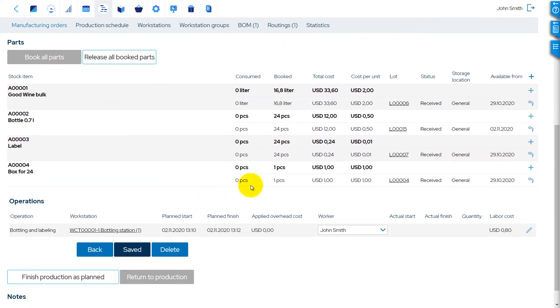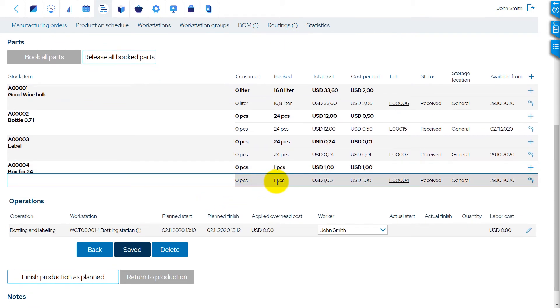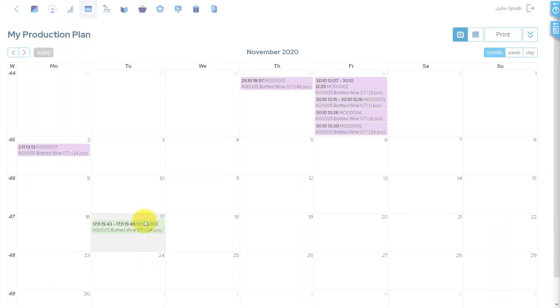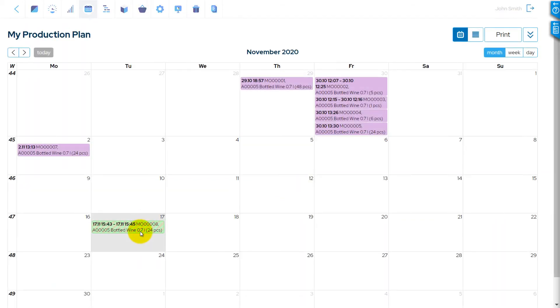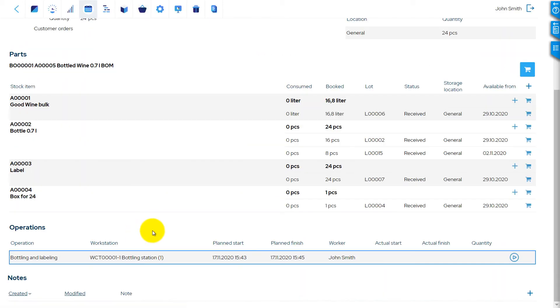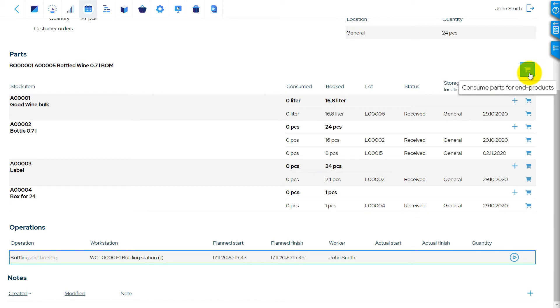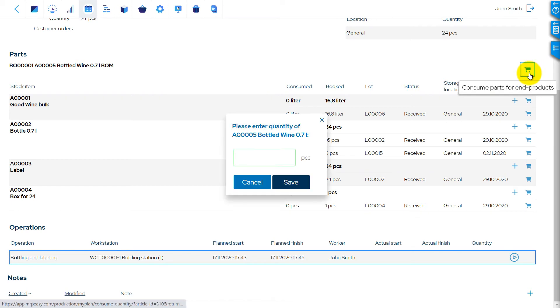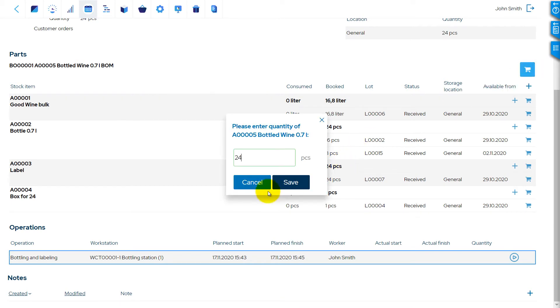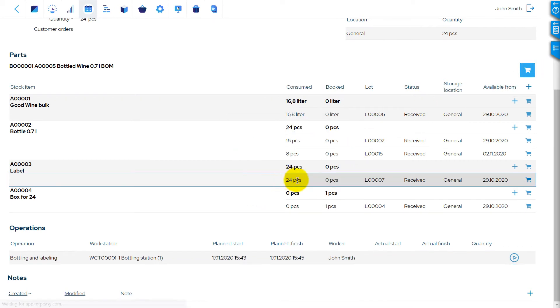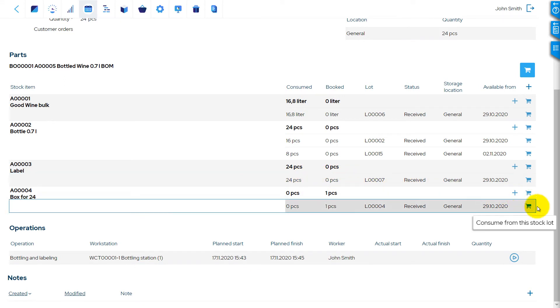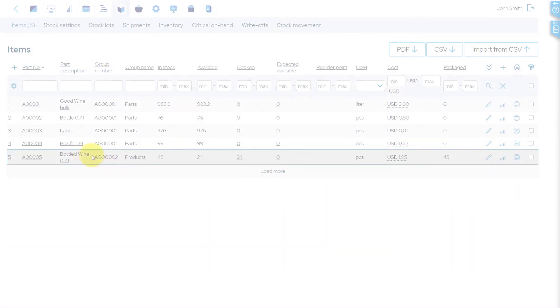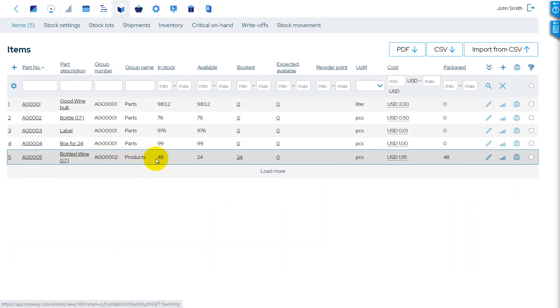Packaging material is automatically booked for production if available, in the same way as all other parts. In My Production Plan, the packaging is not consumed automatically when the worker presses the Consume Parts for End Products button. The packaging must be consumed separately. When the packaging is consumed, the quantity of packaged products increases.